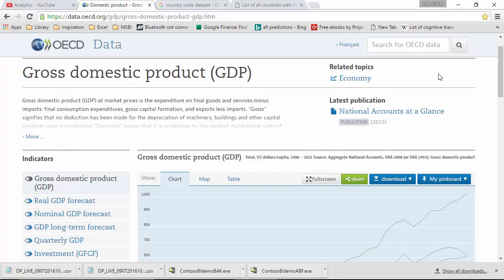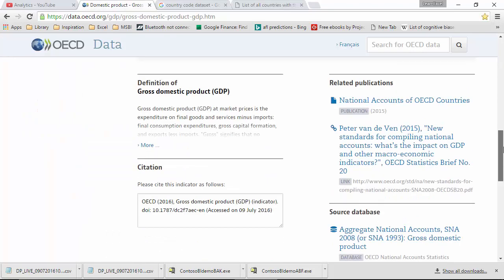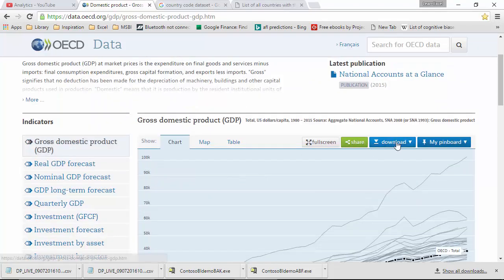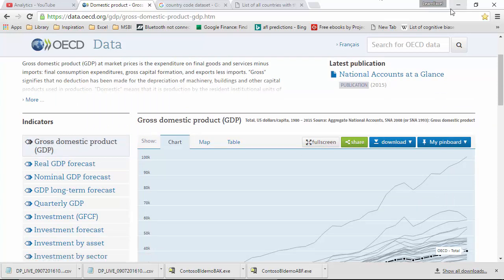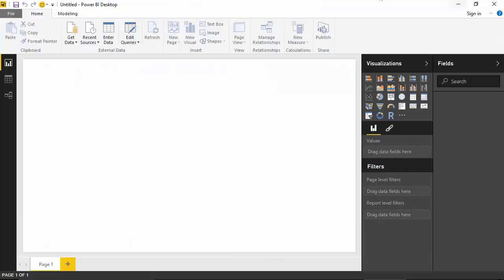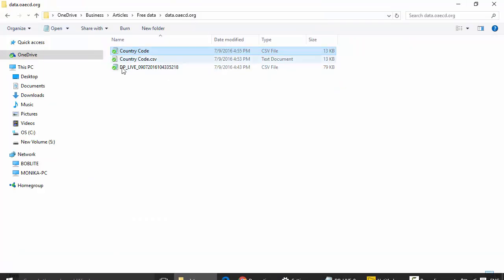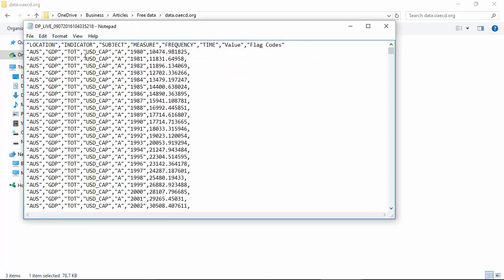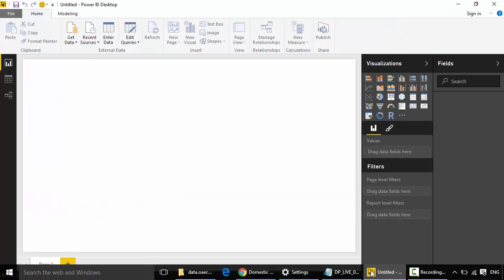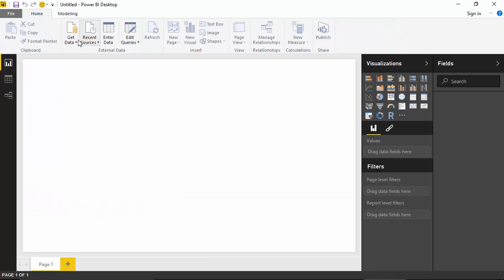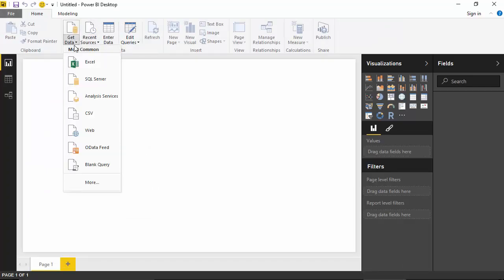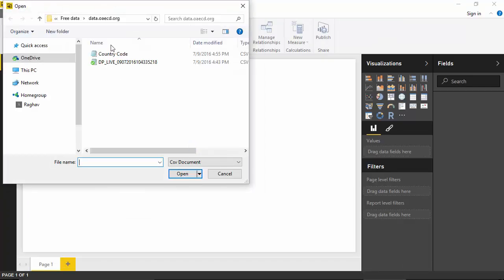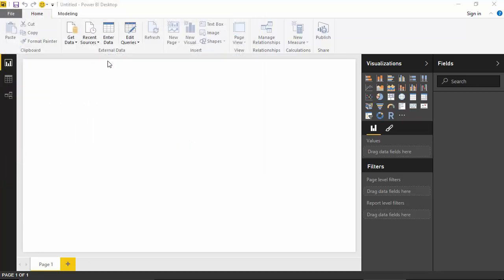I'm going to be creating a dashboard on GDP data, which is the gross domestic product of various countries. I've got the data from data.oecd.org by downloading the data. The data looks like this: you've got the location, which is Australia, then it gives me the year and then the value. So let us get this data from the file that I've downloaded.